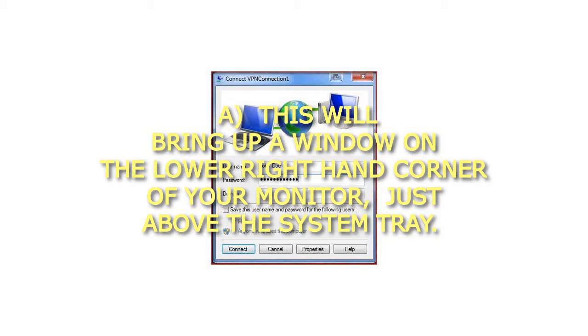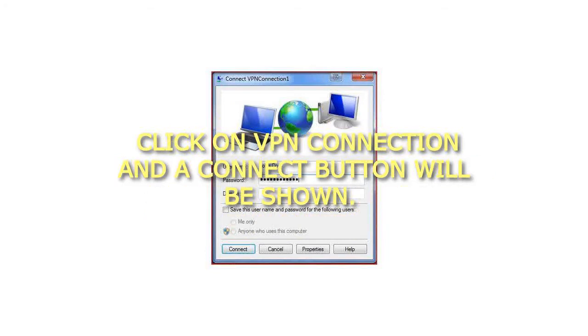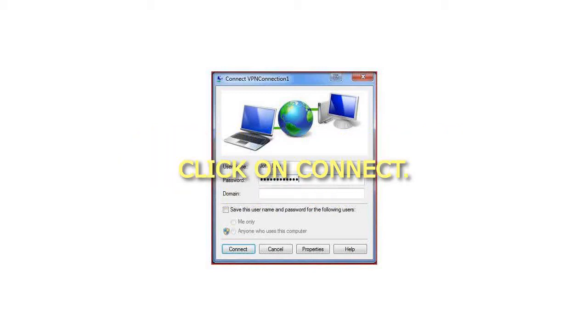A. This will bring up a window on the lower right-hand corner of your monitor, just above the system tray. Click on VPN connection and a Connect button will be shown. Click on Connect.